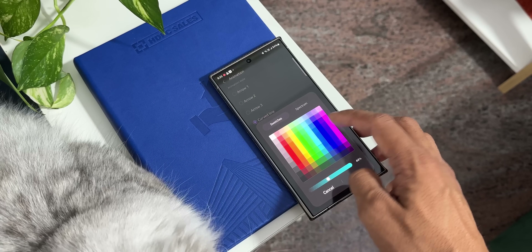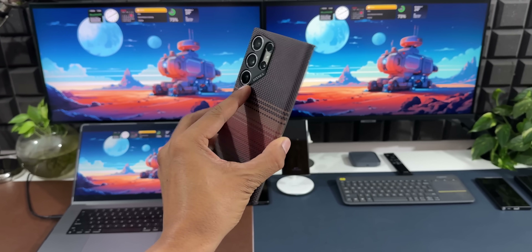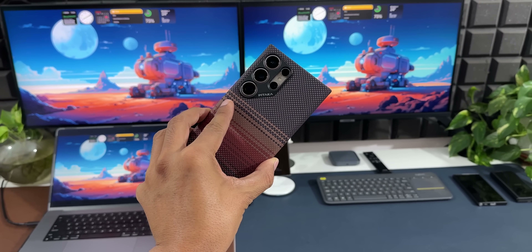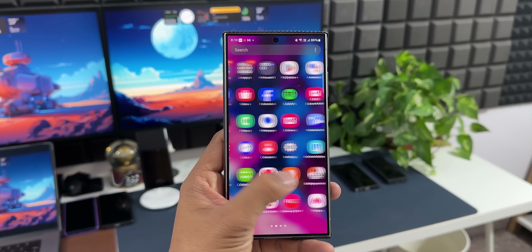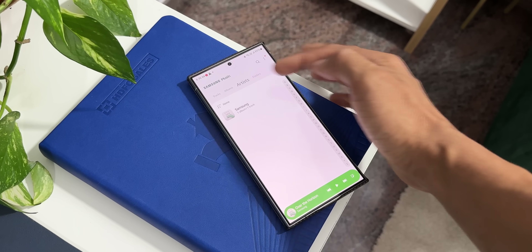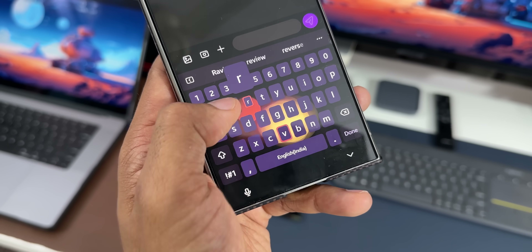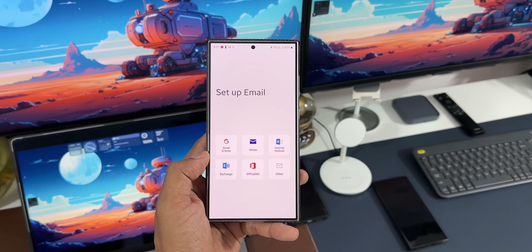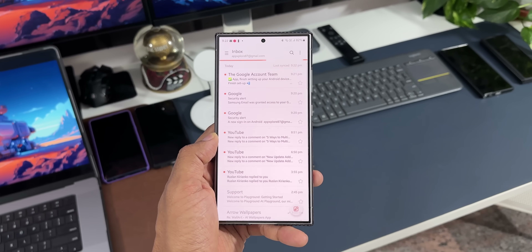Here are 10 applications made by Samsung which you should consider using on your Galaxy phones. These apps add new features and functions and also enhance the user experience on a Galaxy phone.